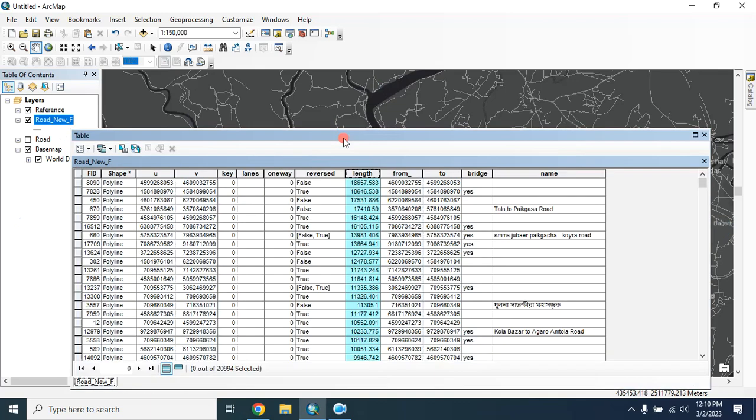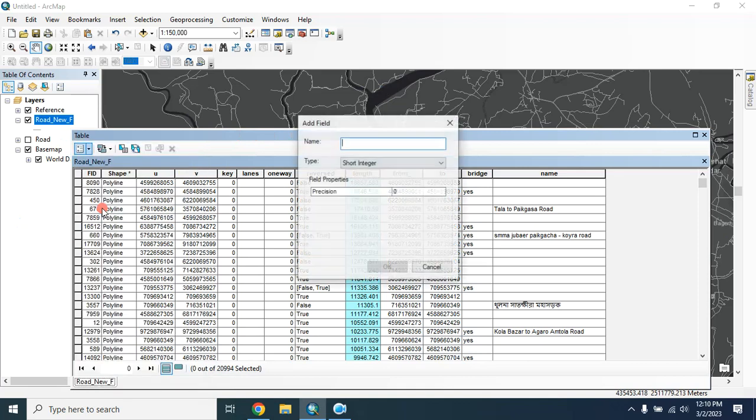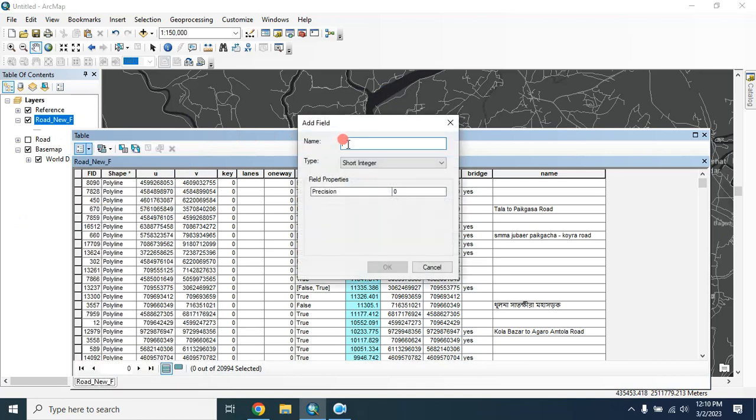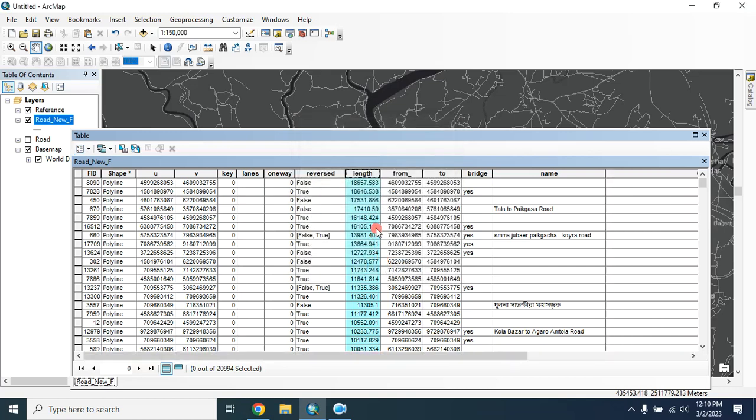We can easily do that. First I have to create a new field. Let's give here a field name 'class' and the type will be text, then OK.